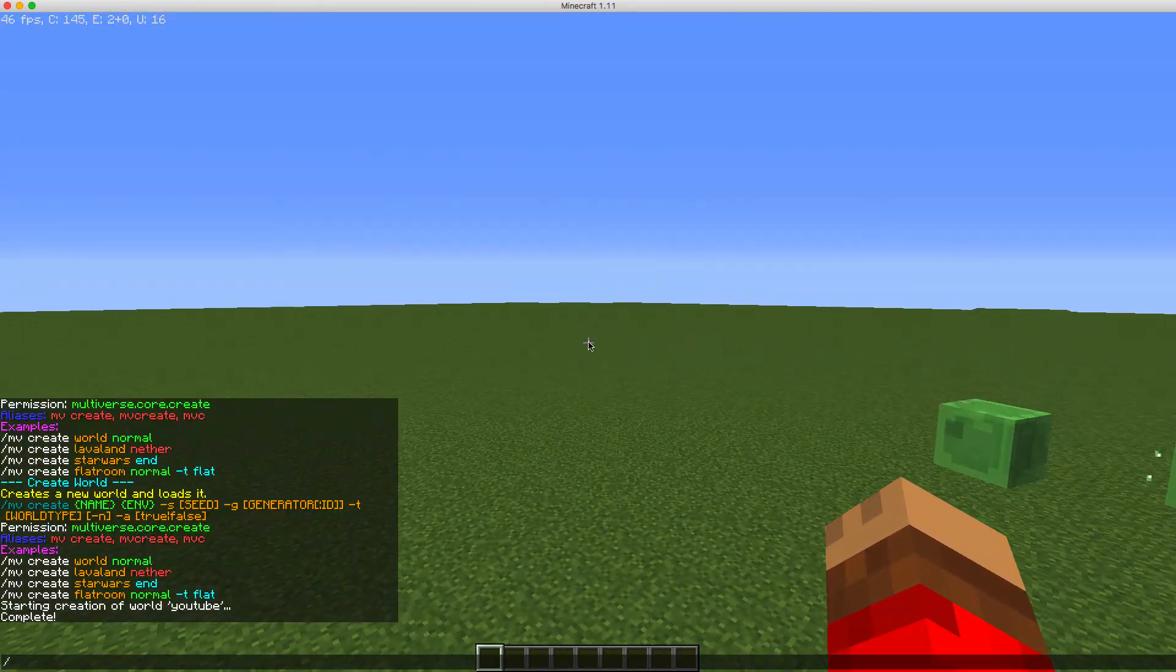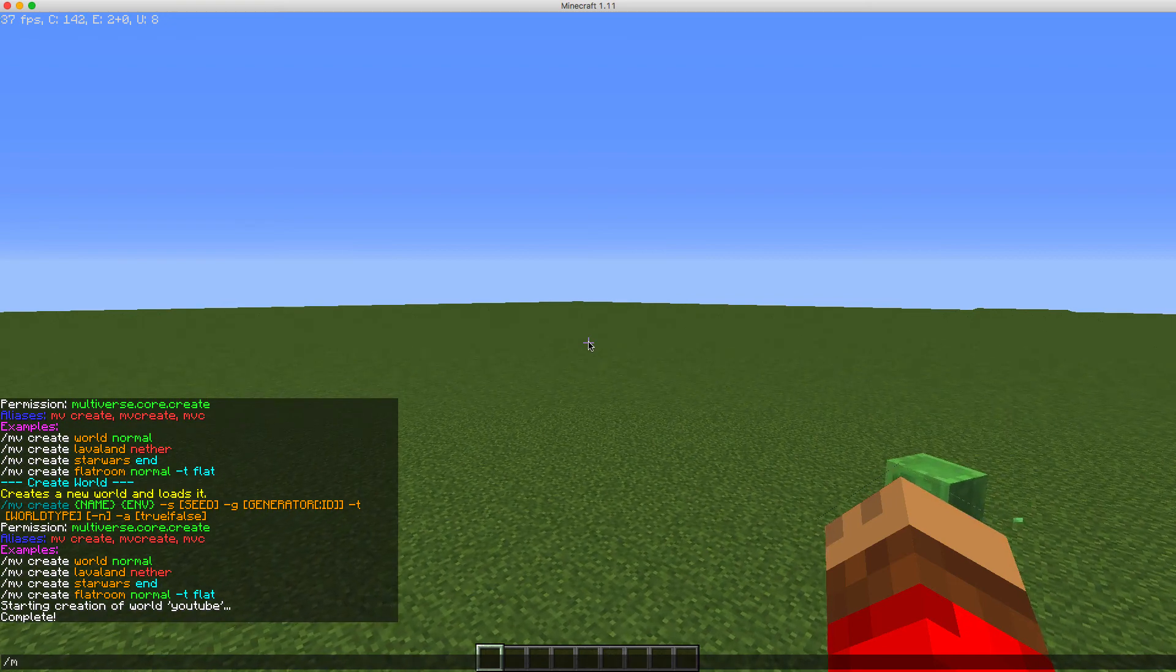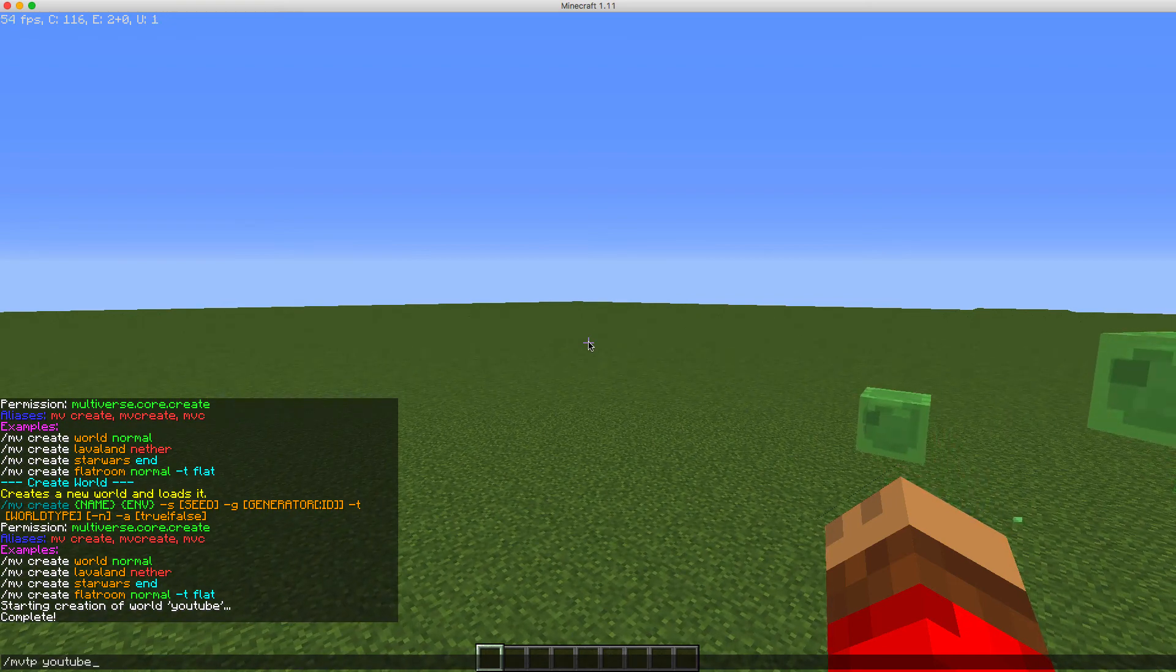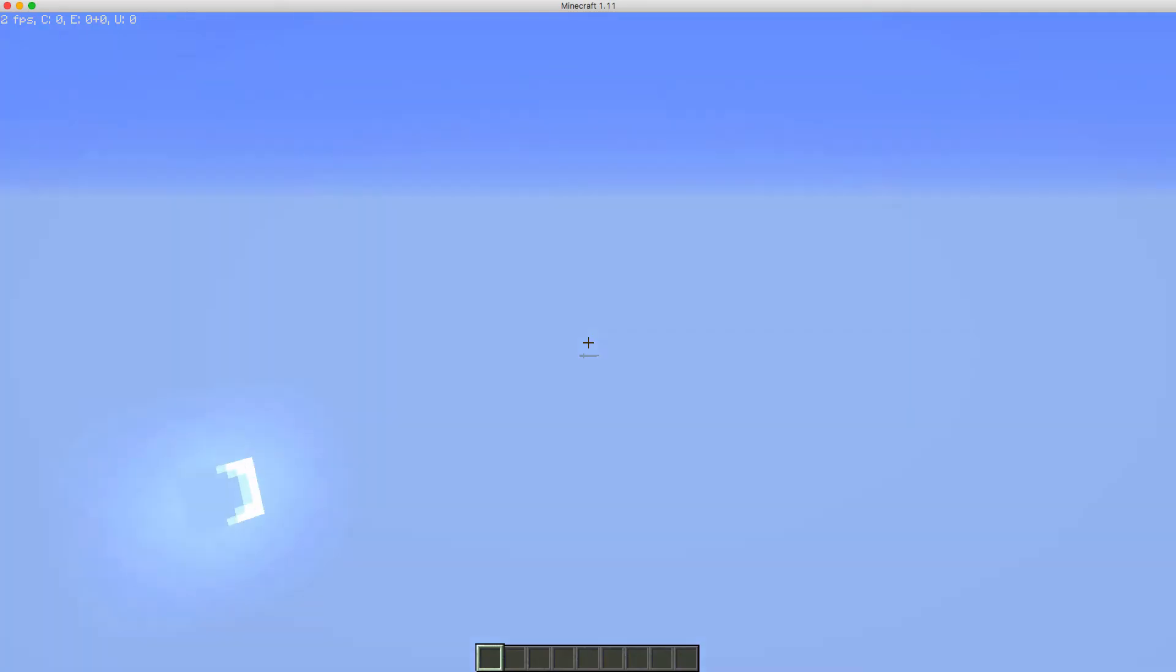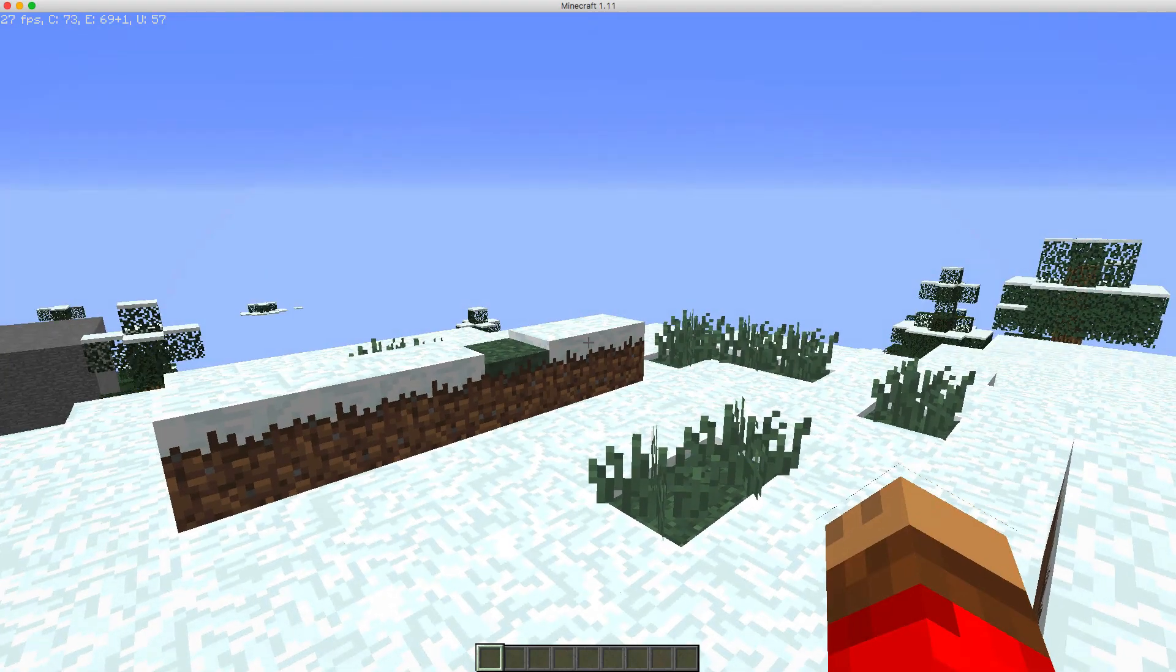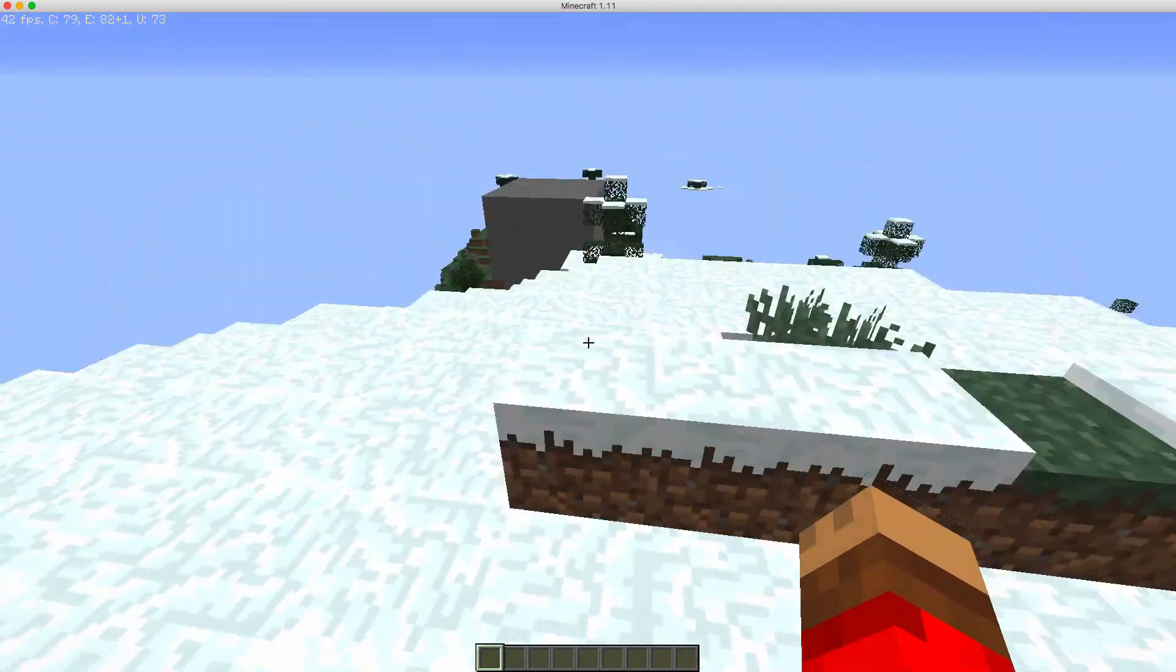So you can go back to your normal world by doing slash mv tp and then worlds. And there we go.